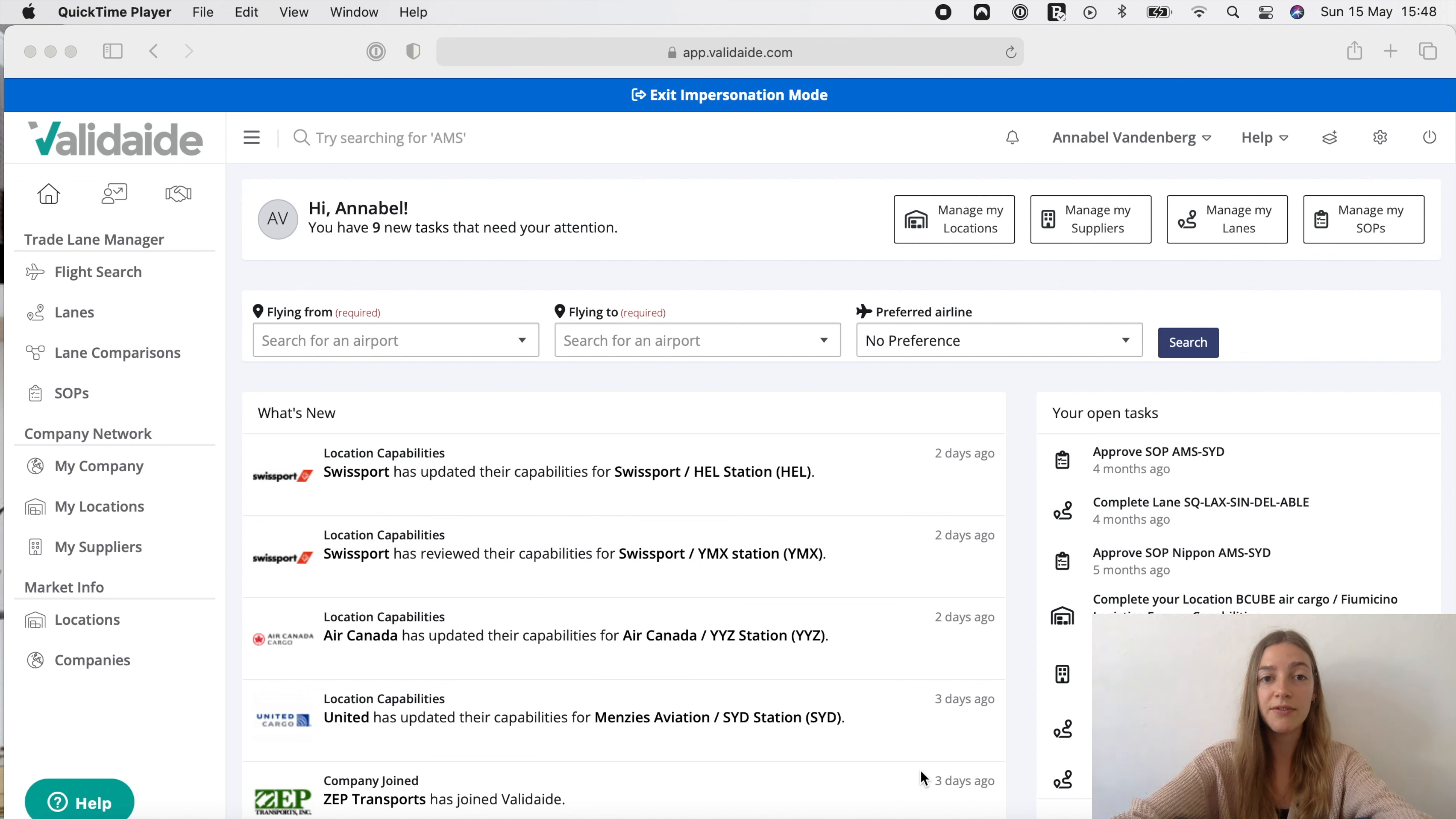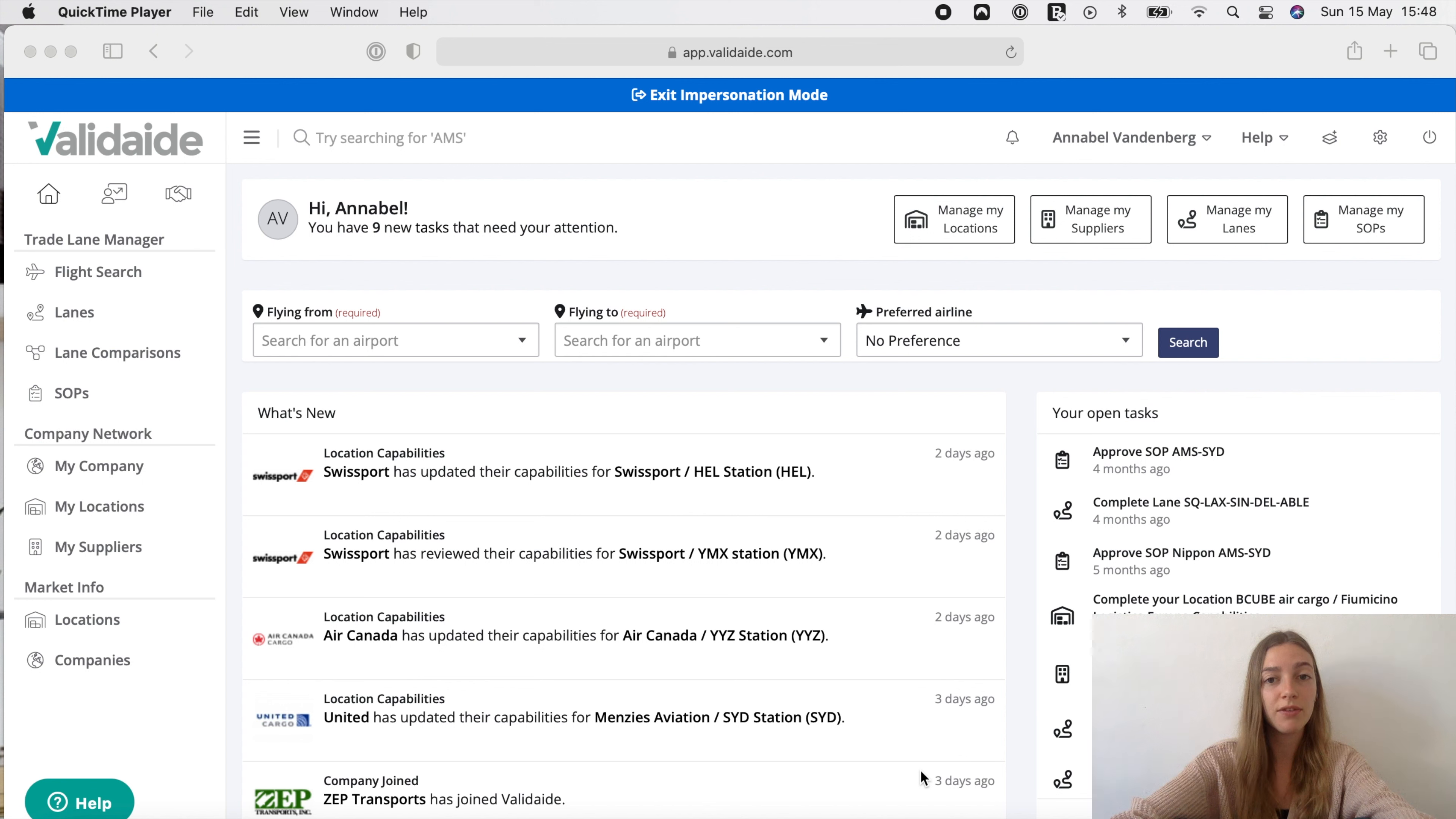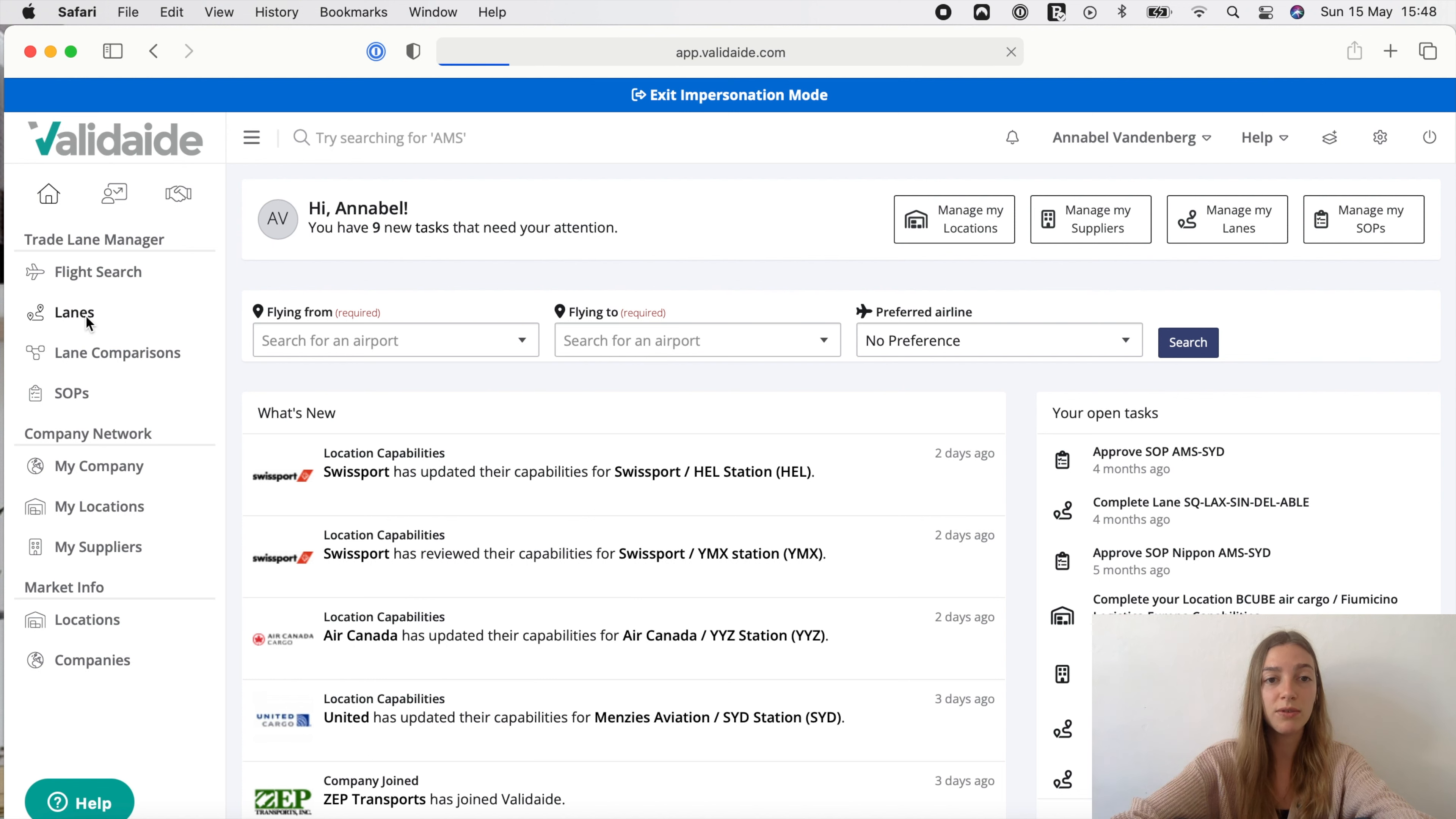An ocean lane in Vatidate is configured with general information, such as the booked temperature and a route defined by transport steps and transit points. These may be road transport steps for pre-carriage and on-carriage and intermediate warehouse storage. In our example we'll create a lane from Rotterdam to Singapore booked at 2 to 8 degrees.